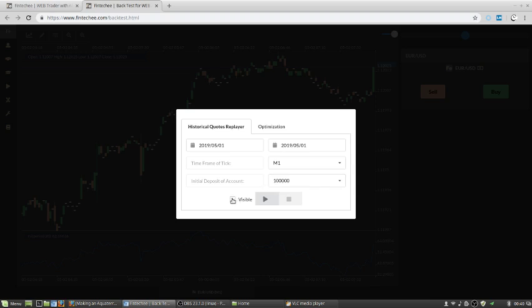And now you can check this option to make the process visible and to see how the chart is affected by the neural network model.